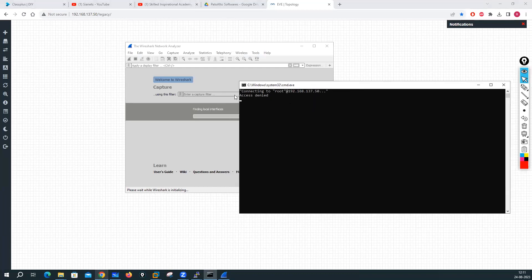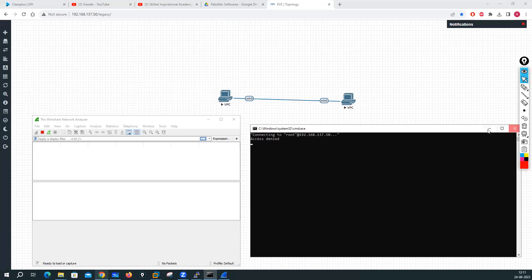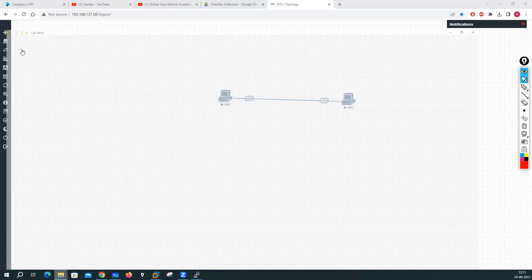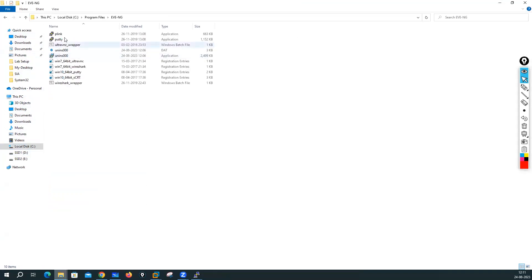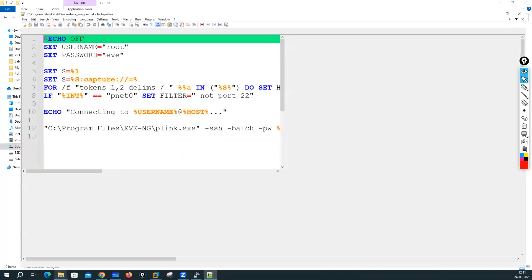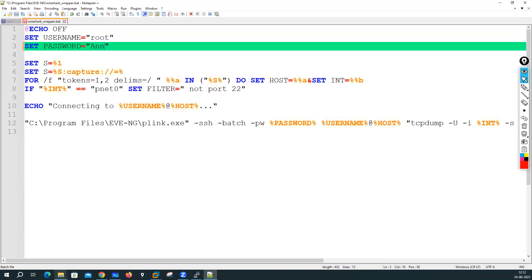I'm trying to open Wireshark to capture packets, but I get an 'access denied' error. This access denied issue occurs because by default EVE-NG uses the username root and password 'eve', but I have changed the password. To fix this, go to C drive, Program Files, EVE-NG, and find the wireshark.wrapper file. Open it with Notepad++ and you will see it is using the default username root and password 'eve'. Since I changed the password, I need to update it there.